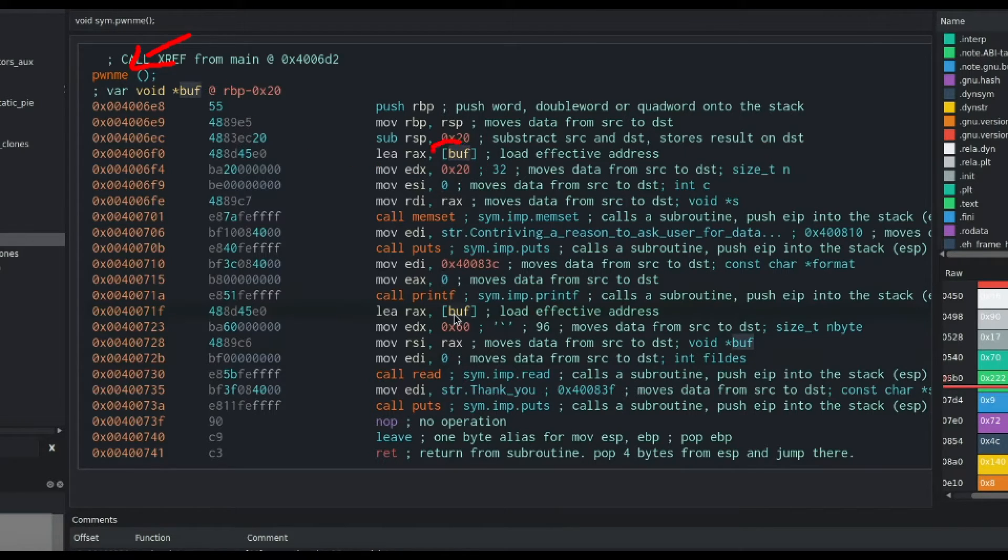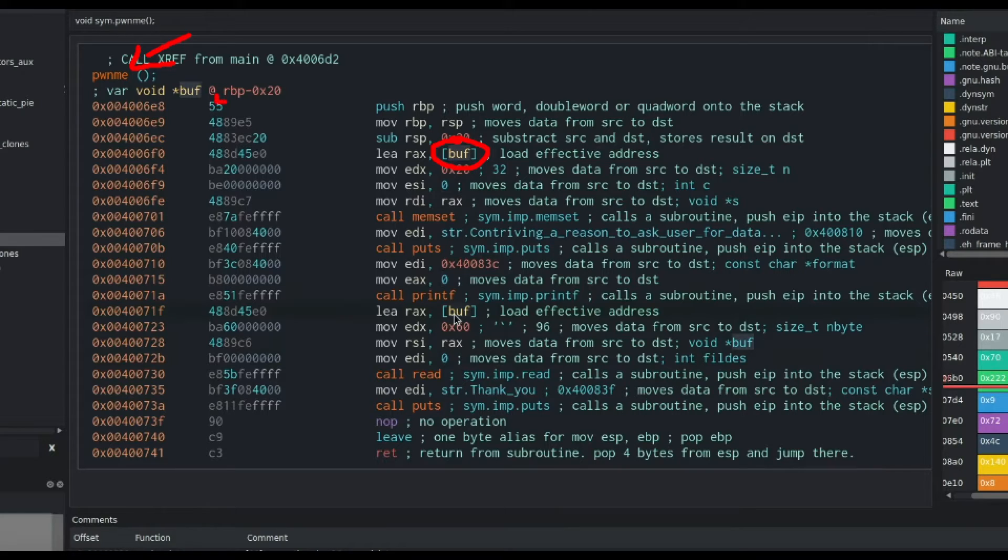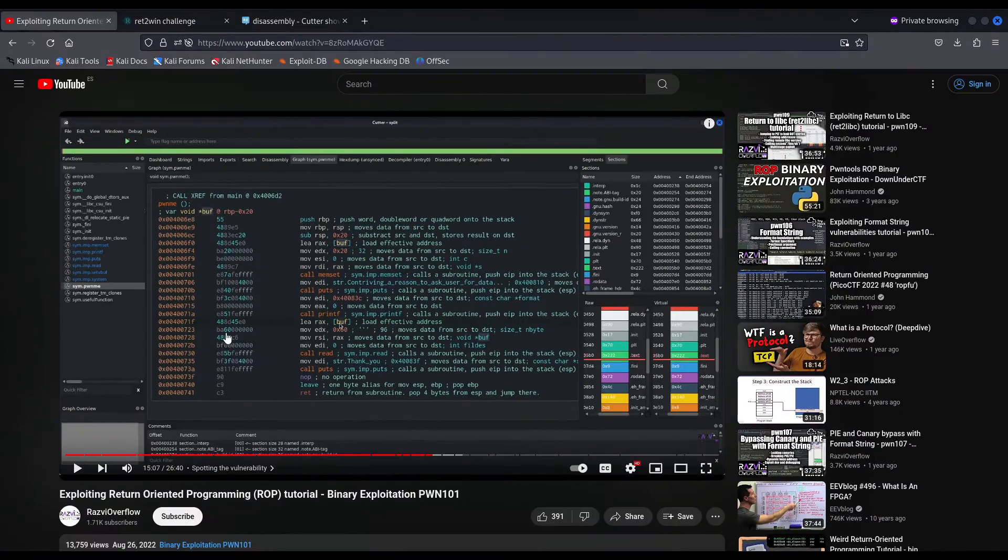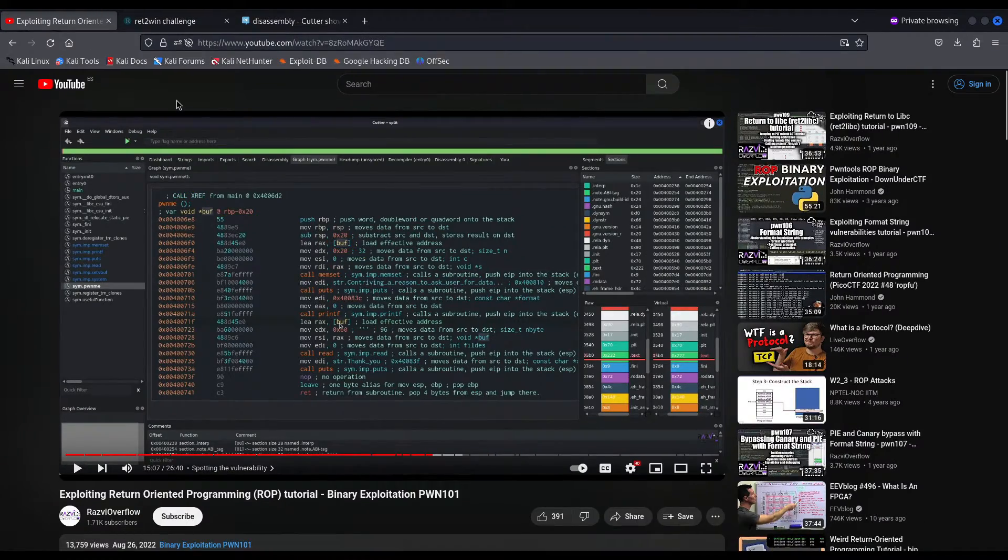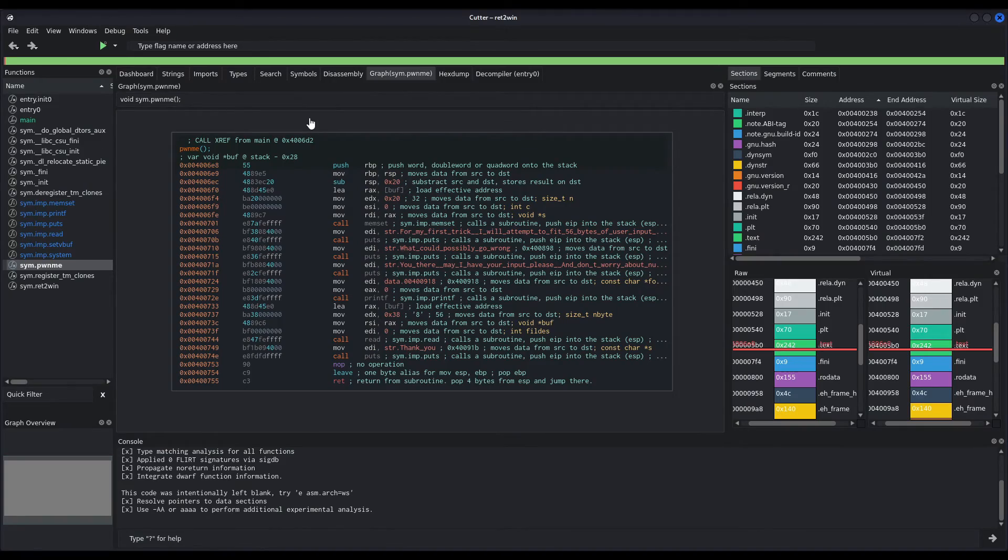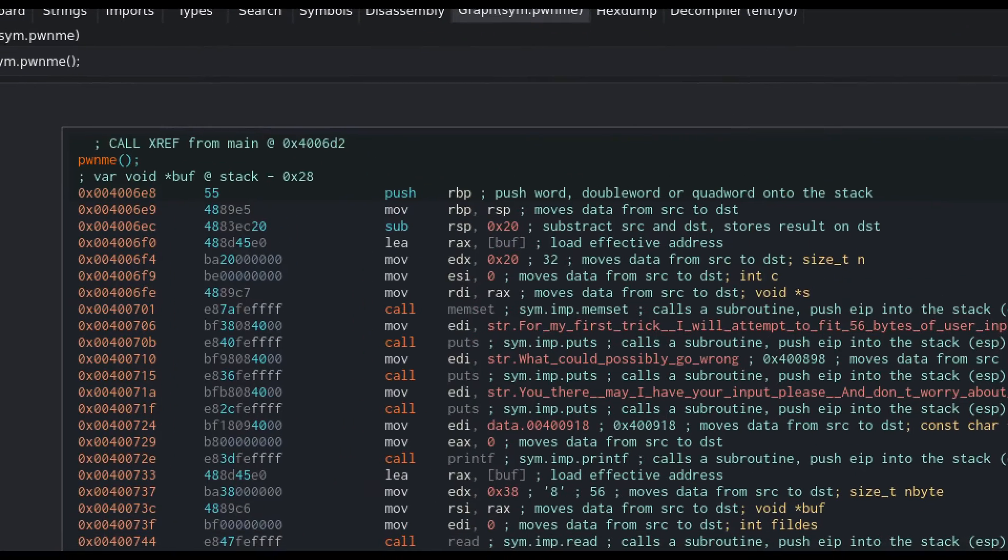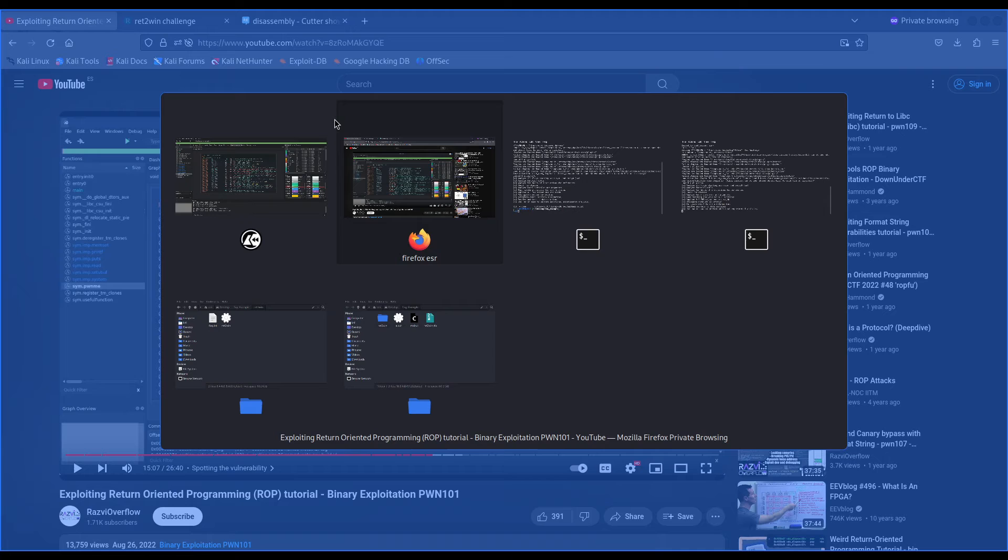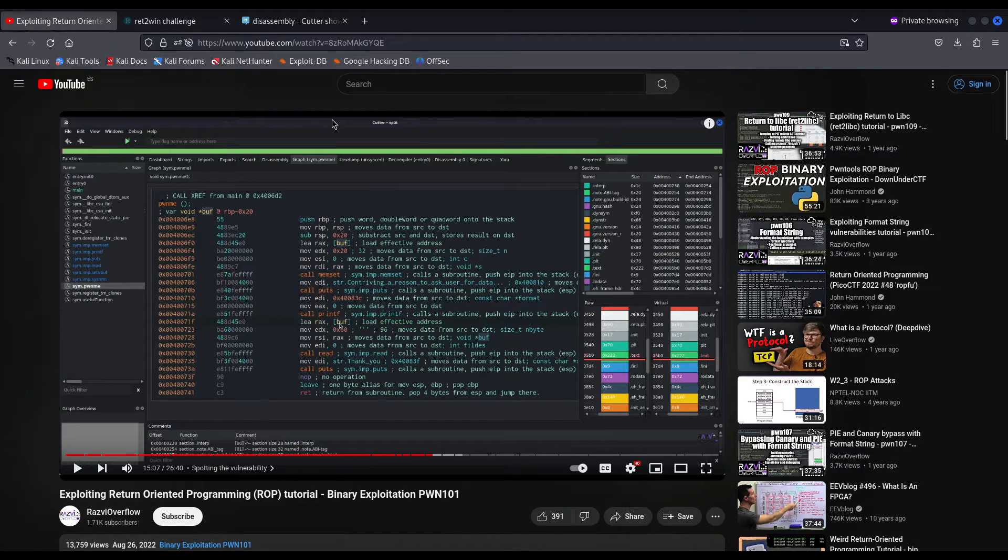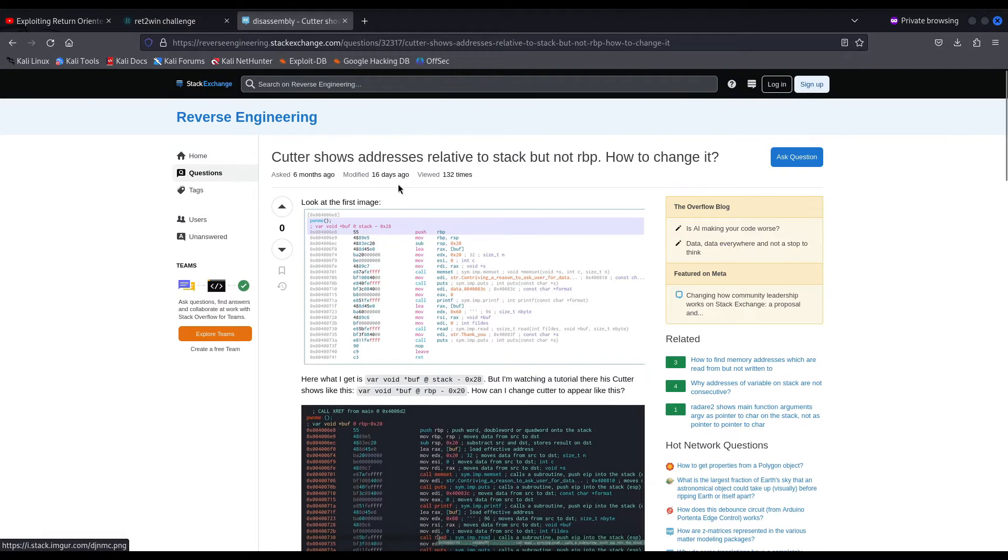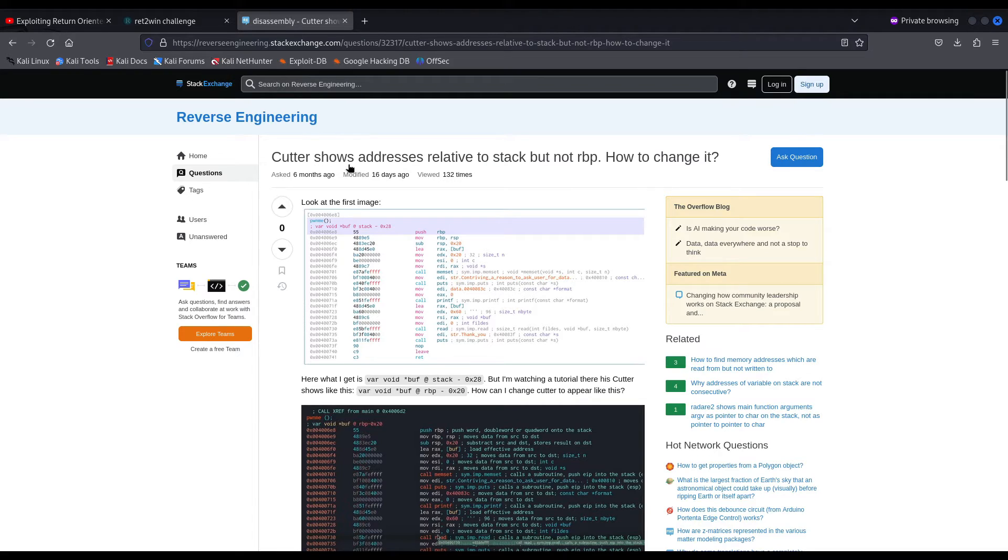It is RBP-20 in hexadecimal. However, in the latest cutter version, as you can see, we have stack-28 in hexadecimal. Now, this is something people pointed out earlier. I found somebody asking on the reverse engineering stack exchange, asking about this very same topic. And that is, cutter shows addresses relative to the stack, but not RBP.